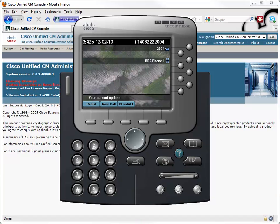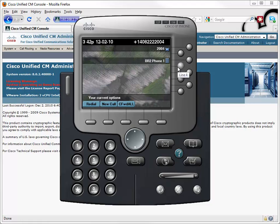Notice the phone that we have on screen has a speed dial configured. It's a speed dial for BR2 Phone 1. Let's do this.